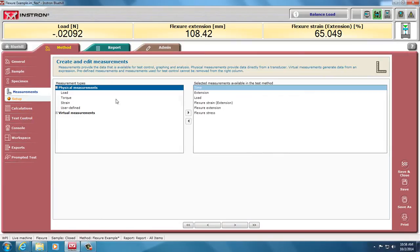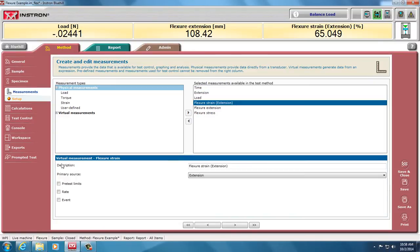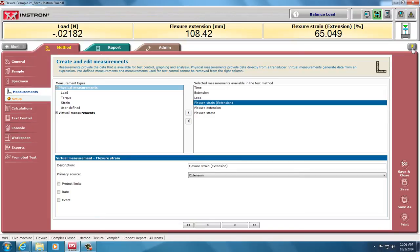When we go under measurements, we have physical measurements, such as time, extension, load, and then we have virtual measurements. As we click on here, it tells you that it's a virtual measurement, flexural strain, flexural extension, flexural stress. If you hit the question mark up here, it'll take you to a description of what each of those are. Those are calculated quantities.